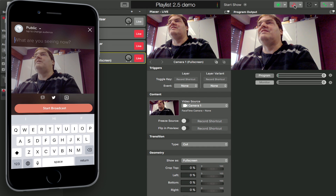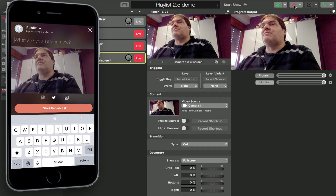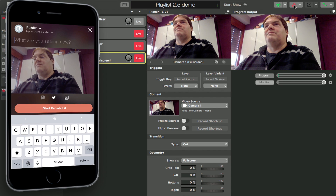That's how easy it is to set up and use Memolive with Periscope.